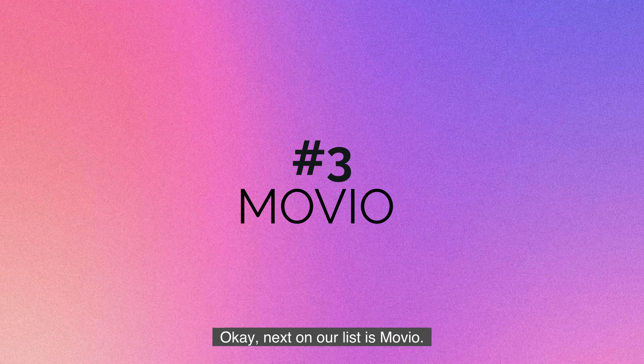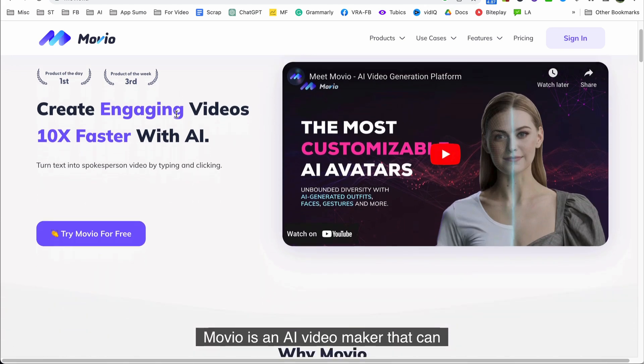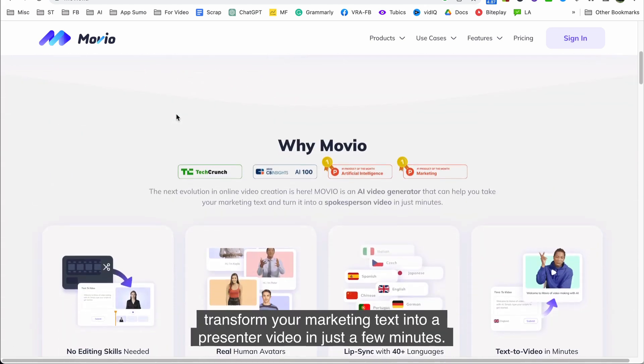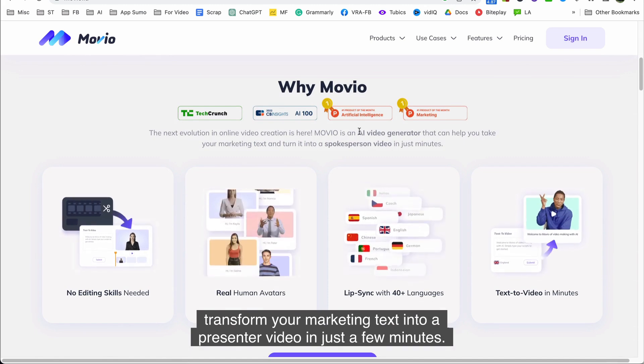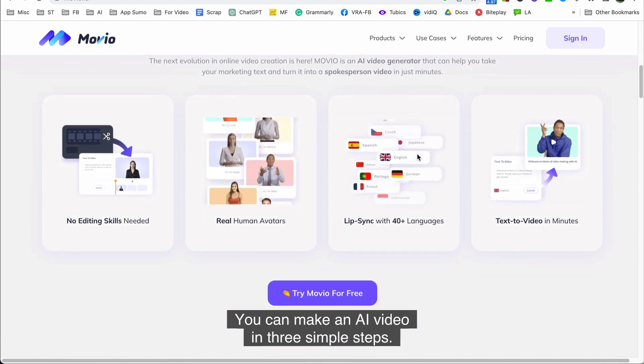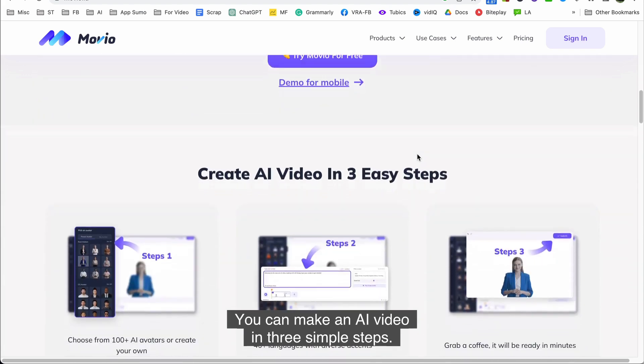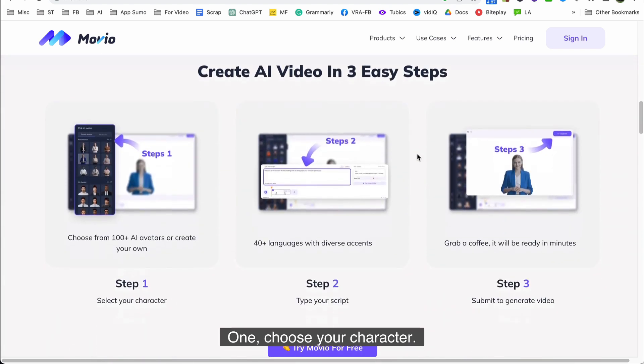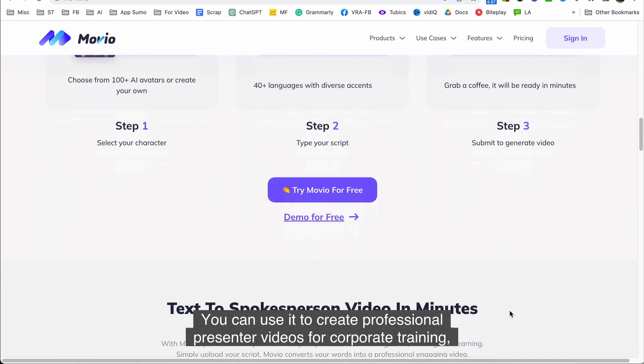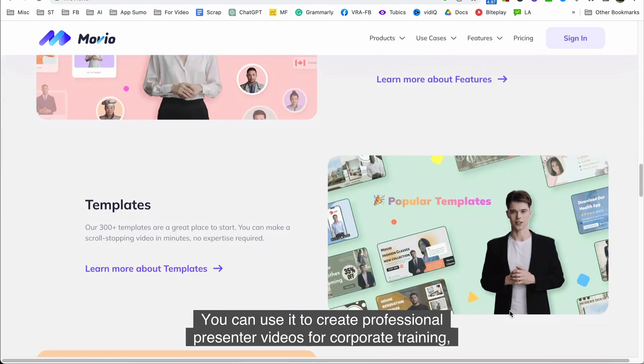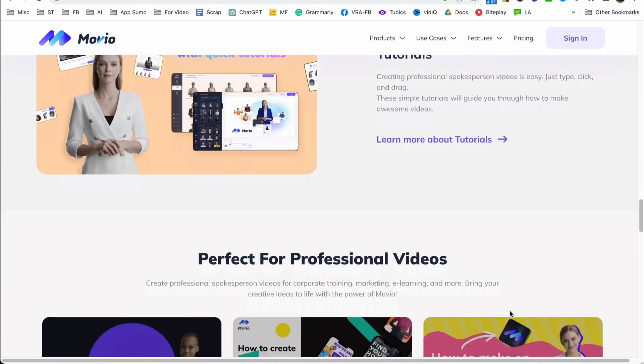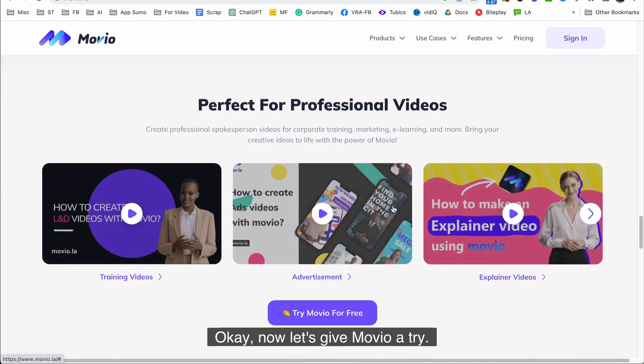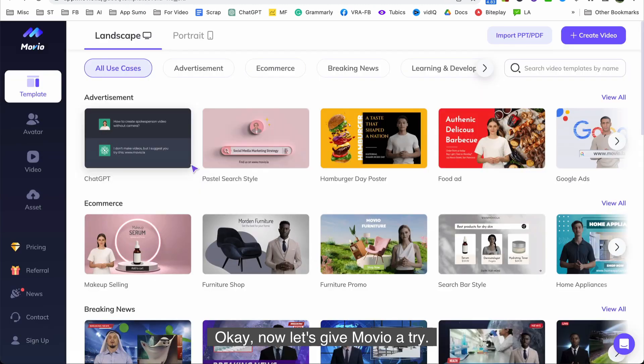Okay next on our list is Movio. Movio is an AI video maker that can transform your marketing text into a presenter video in just a few minutes. You can make an AI video in three simple steps: one, choose your character; two, type in your script; and three, submit to generate the video. You can use it to create professional presenter videos for corporate training, marketing, e-learning, and many other purposes. Okay now let's give Movio a try.